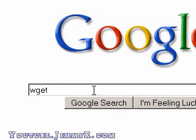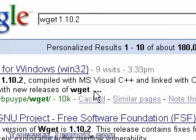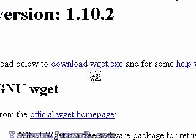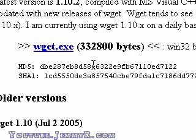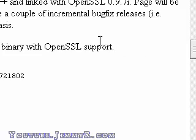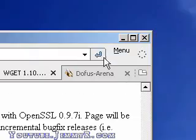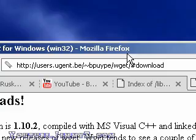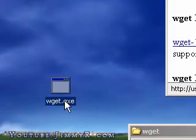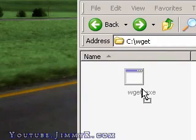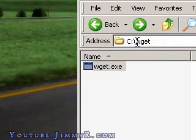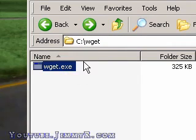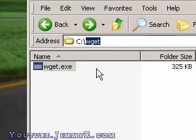I have Windows, so I'm going to search wget 1.10.2, which is the latest version for Windows, and click Enter. I'm going to click the file, download wget, and save it. It's only 350k, so it's a very small file size. I'm going to put it in a directory called wget on my C drive, so now I have the wget executable in a folder called wget on my C drive.